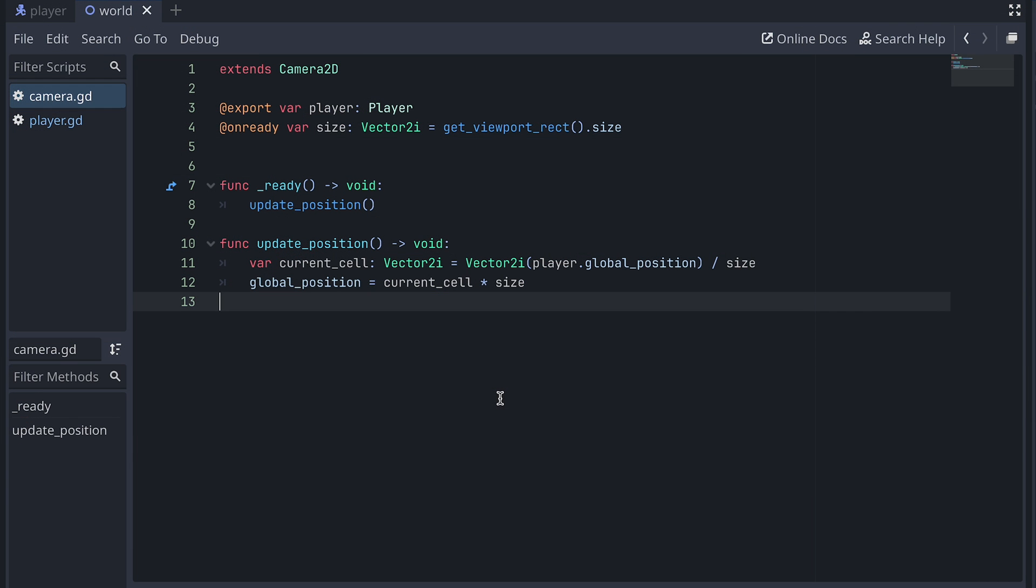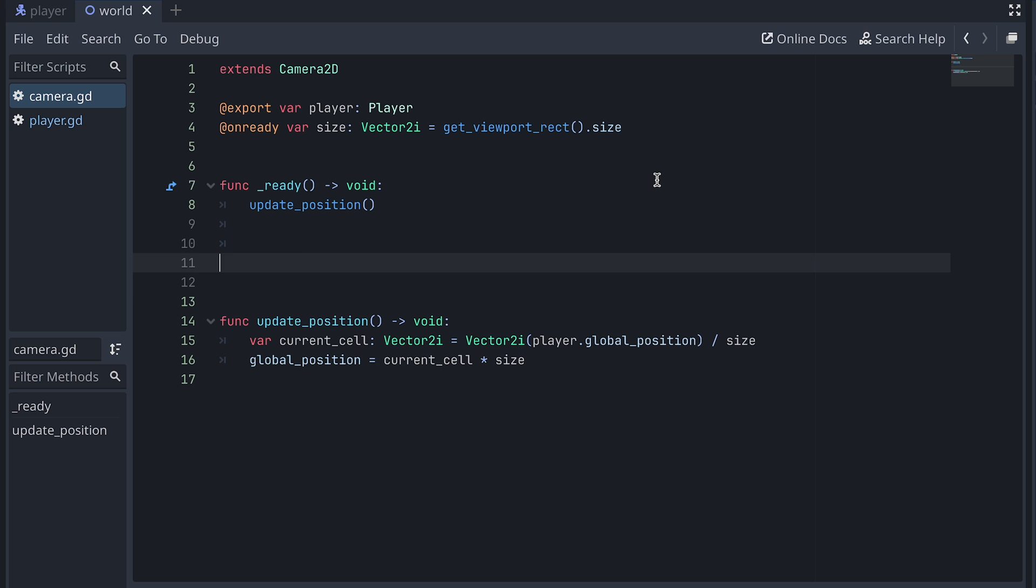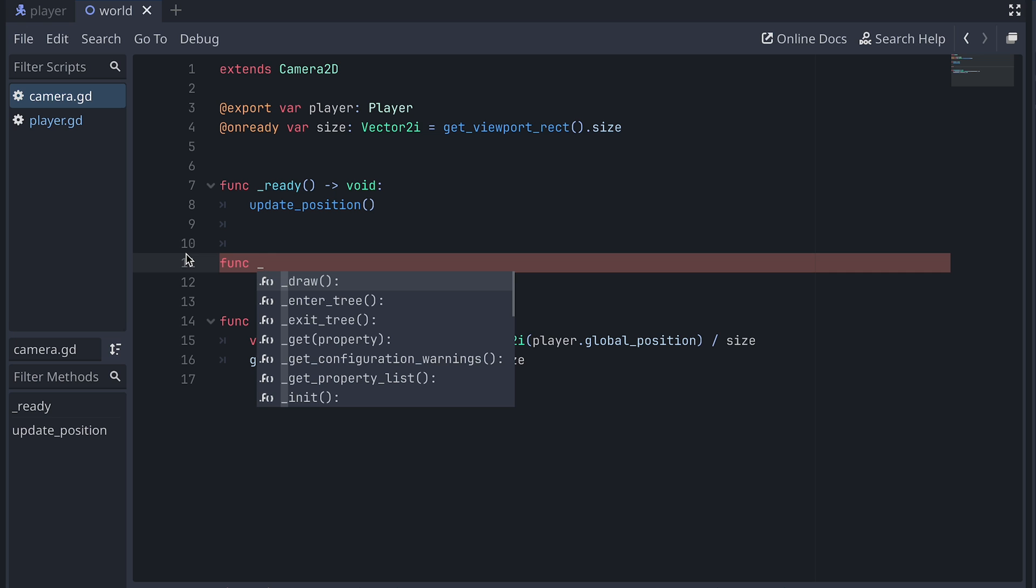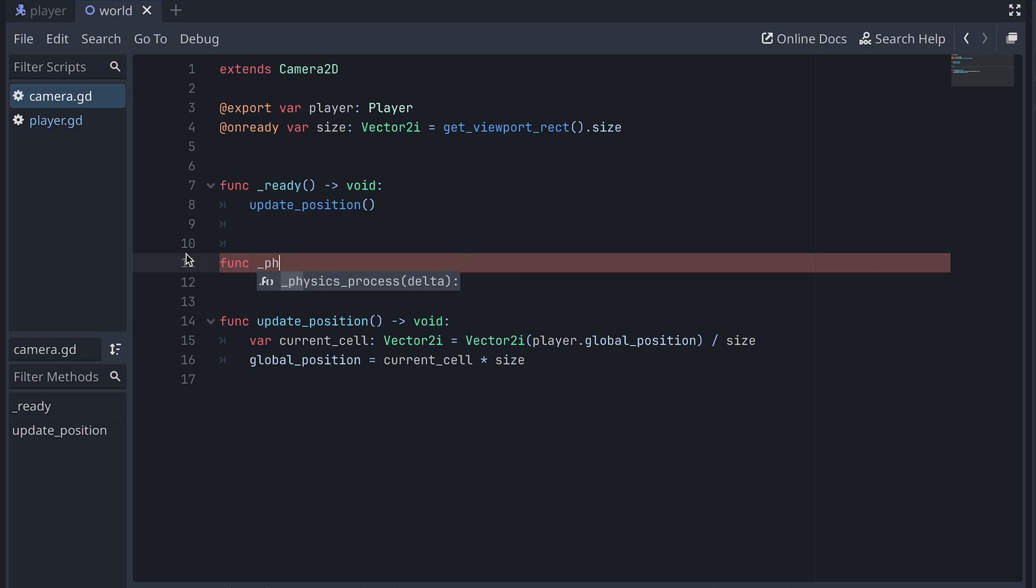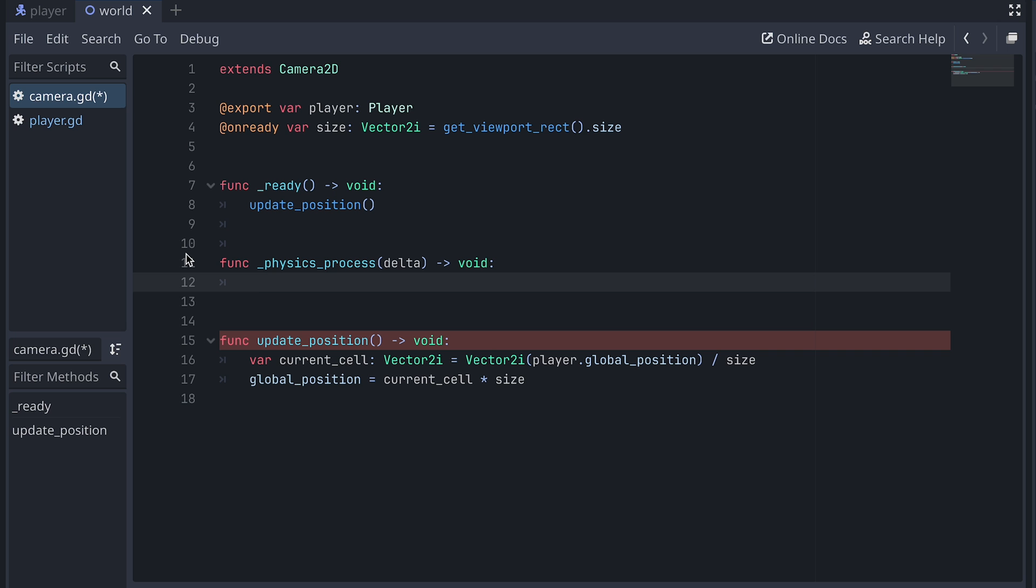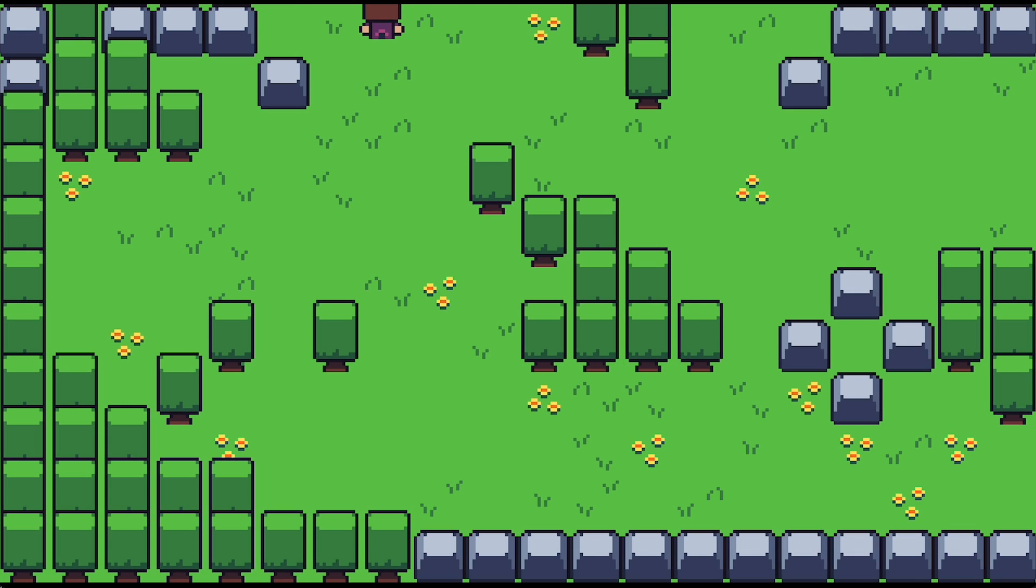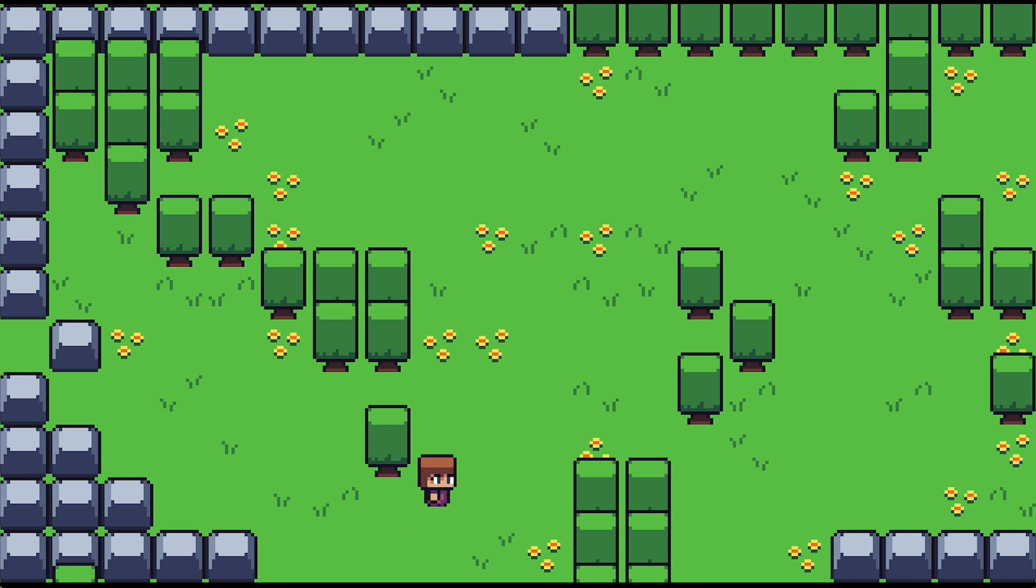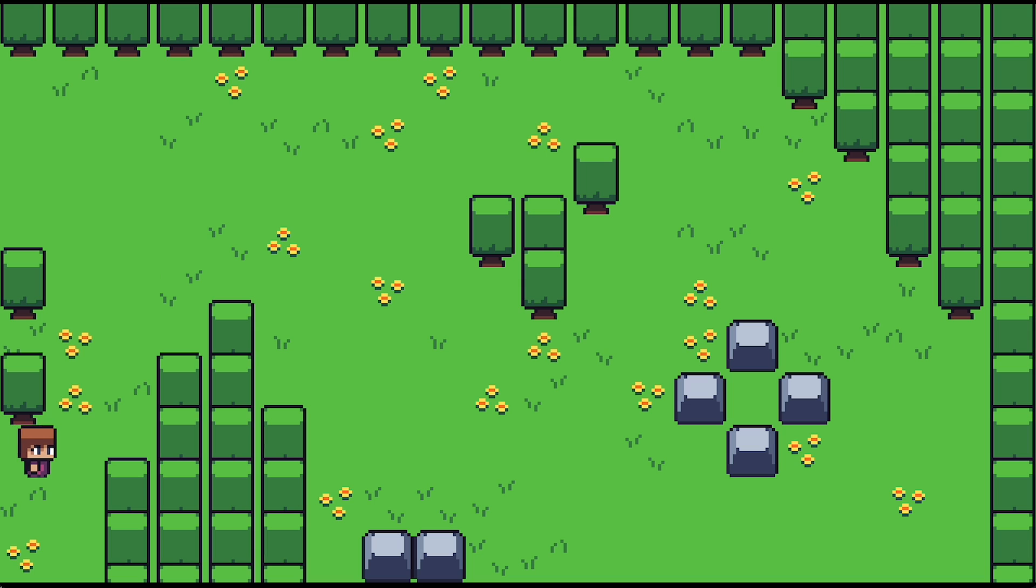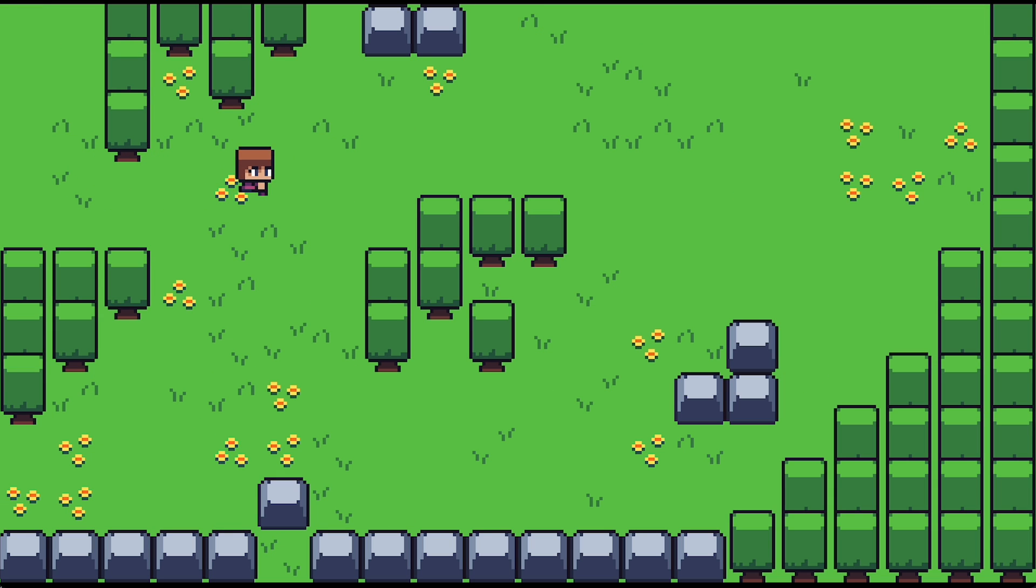Now, we also need to update the camera's position when the player moves outside its view. For now, we can just do this by adding a physics process function to our camera script and also call the updatePosition function here. Let's test and see how it looks. Yay! We already got the basics of our new camera up and running. That wasn't so bad. And we could also just stop here. But I have a few tweaks and tricks that I want to share with you that will make this camera even better.